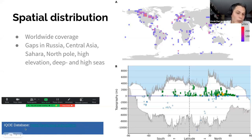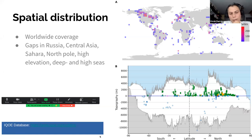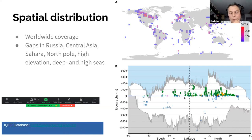I'd also like to mention the IQOV database, focused on marine datasets, where there are similar trends and some overlap with our database. This underlines that similar efforts in single realms are also being undertaken.